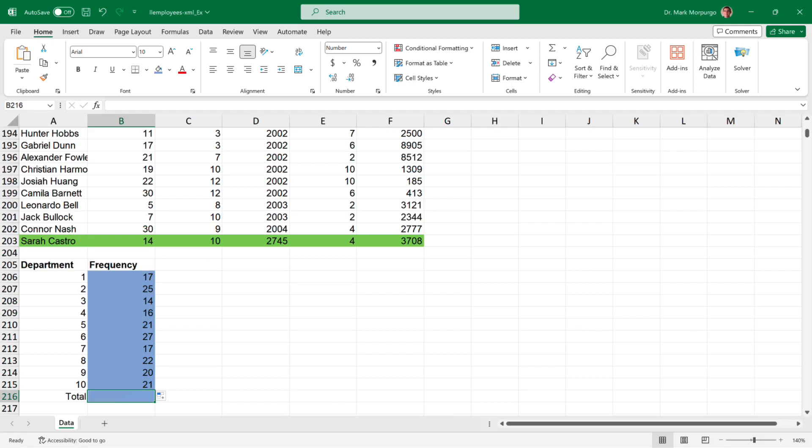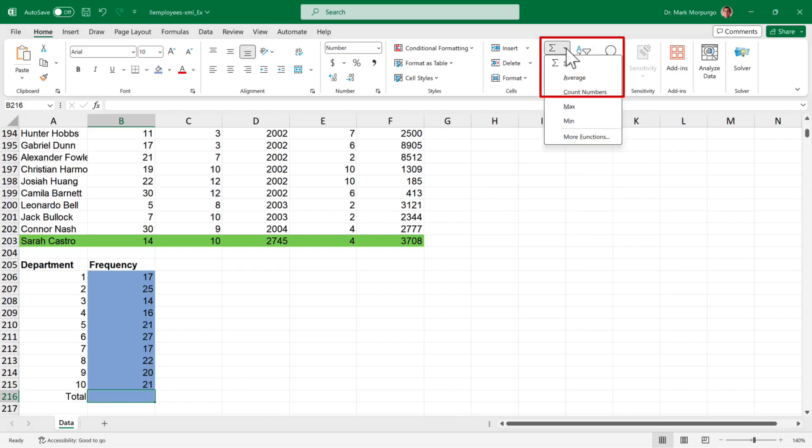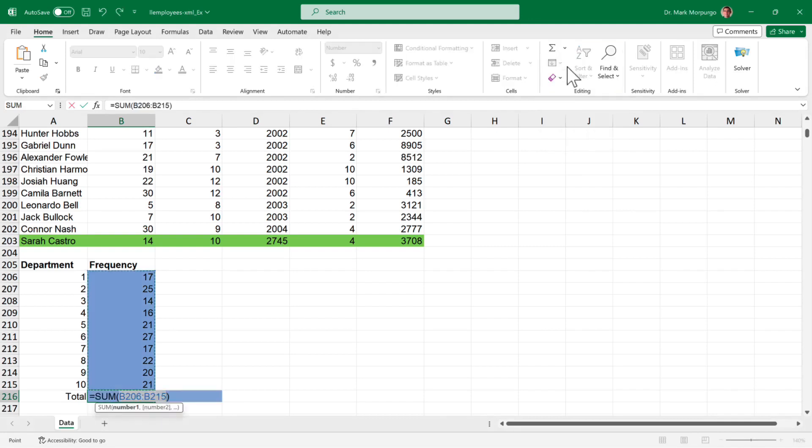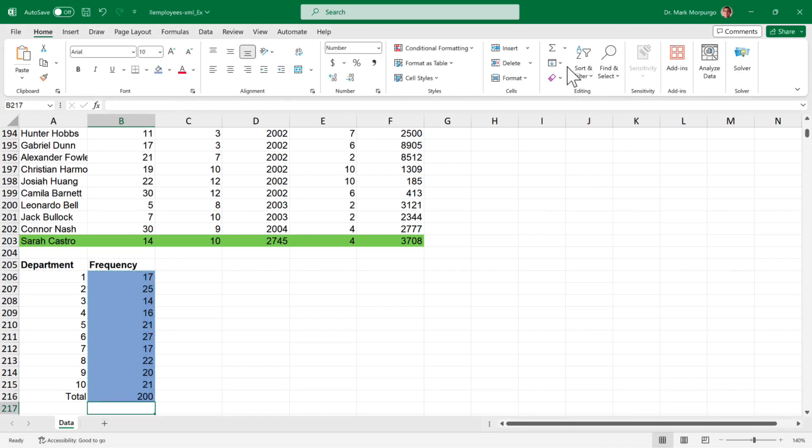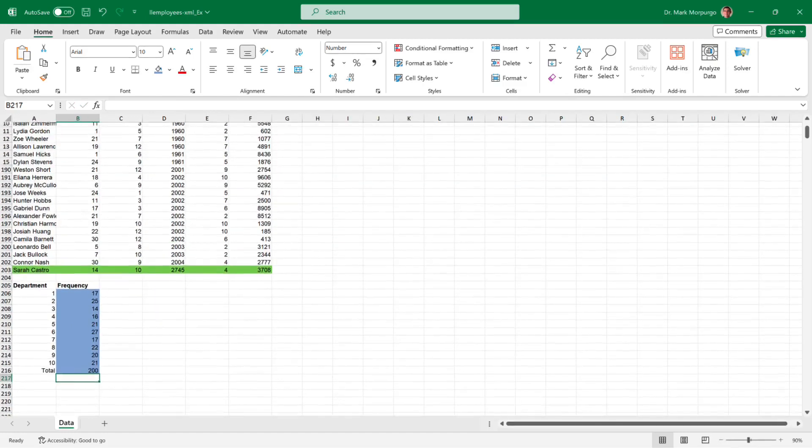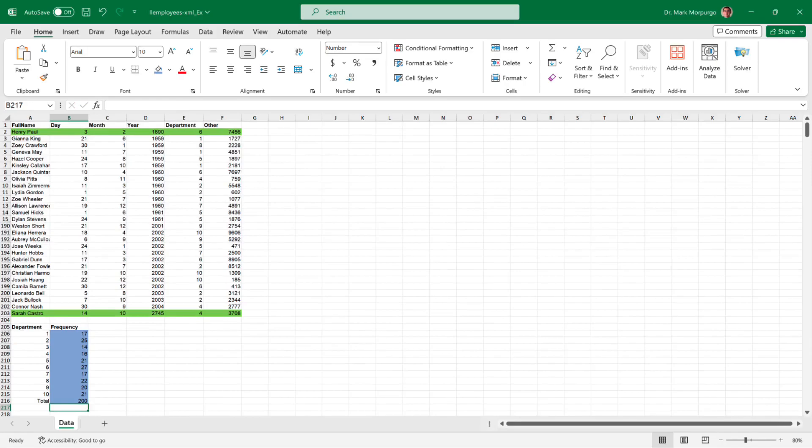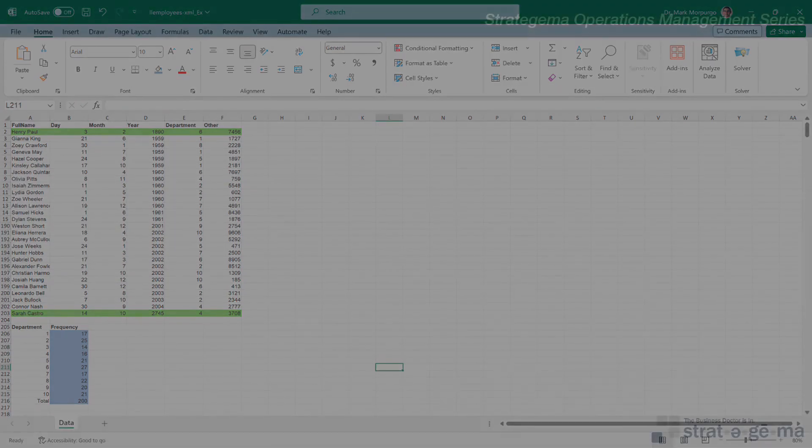My last step is to sum the frequency, so click on cell B216, and from the Home ribbon, in the editing group, click the drop-down arrow next to the Sum icon, and select Sum from the list. Excel suggests a sum range of cells B206 through B215, which is exactly what we want. So, press Enter or Return, and I end up with 200 employees, which is the correct total. And that's it. We've completed all the requirements to this problem.